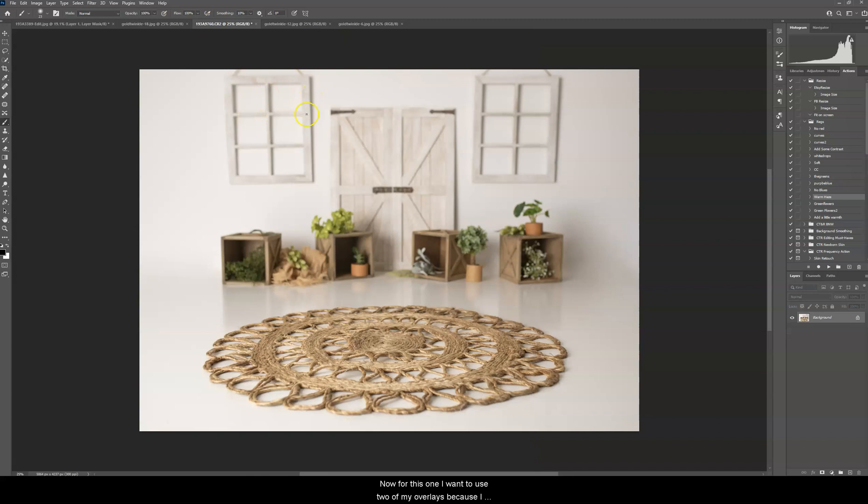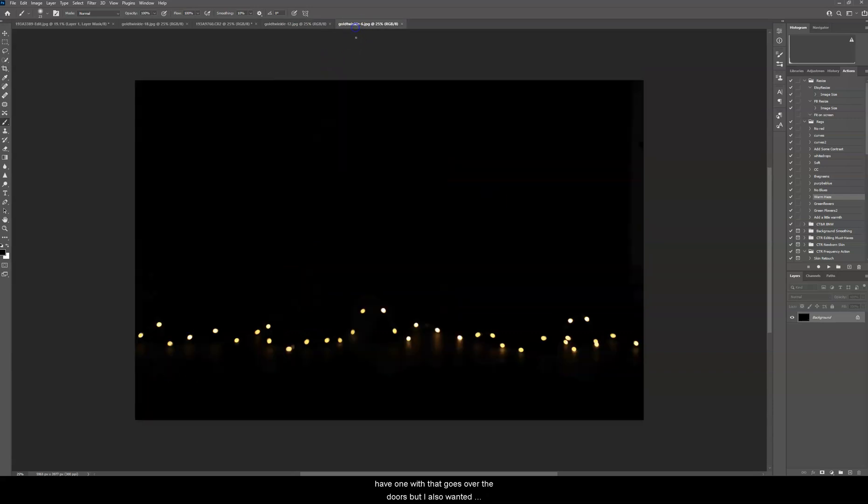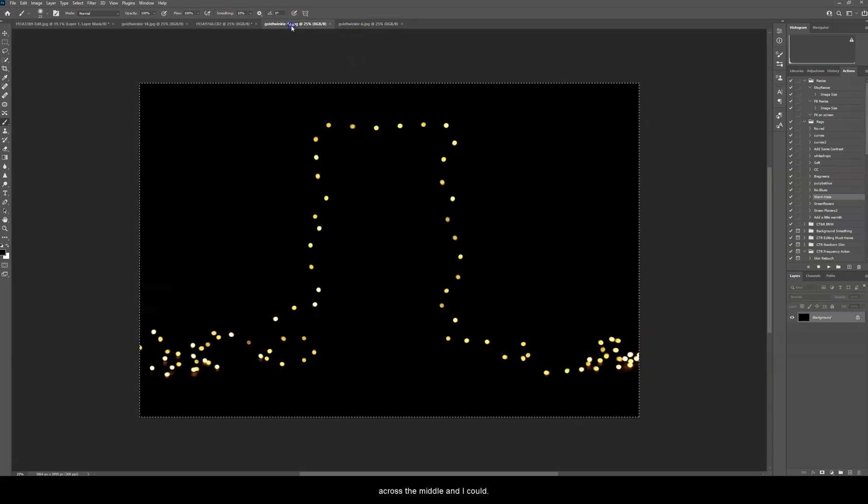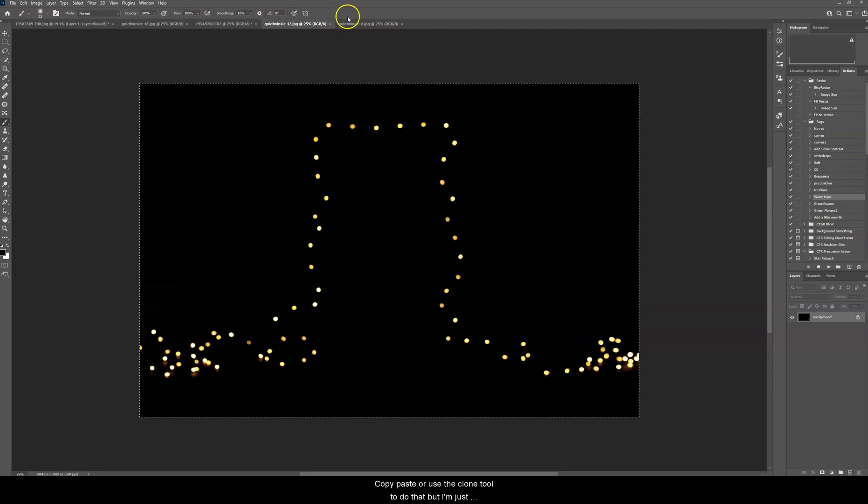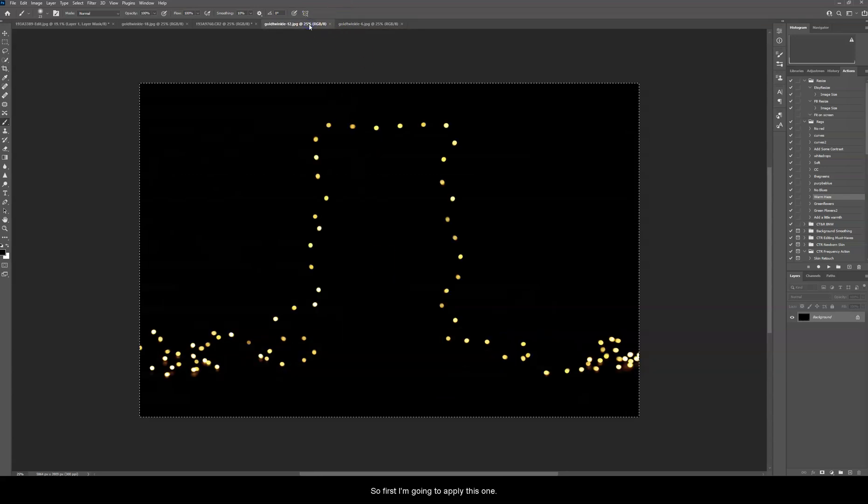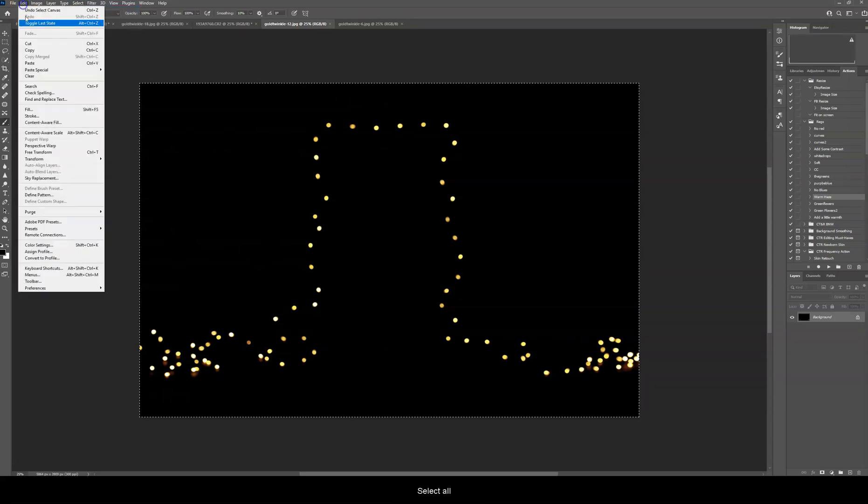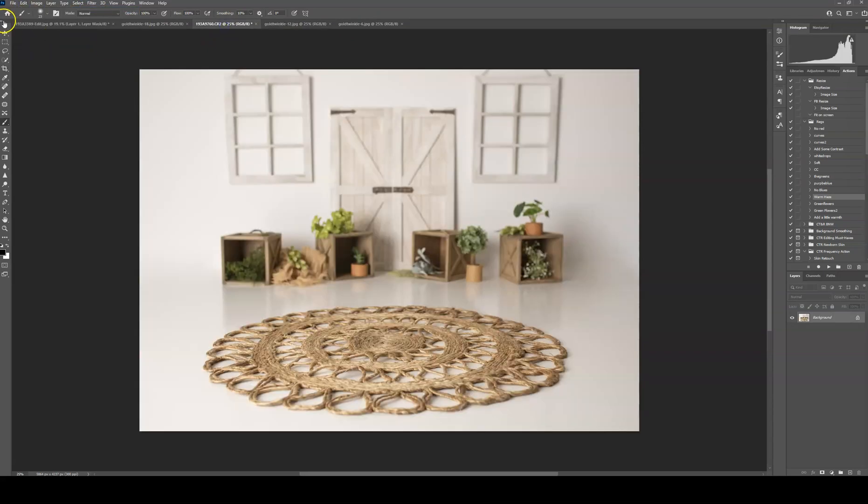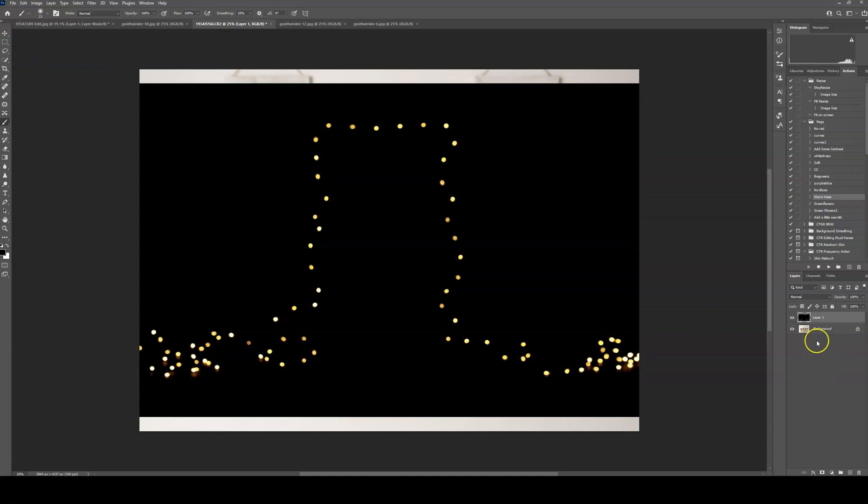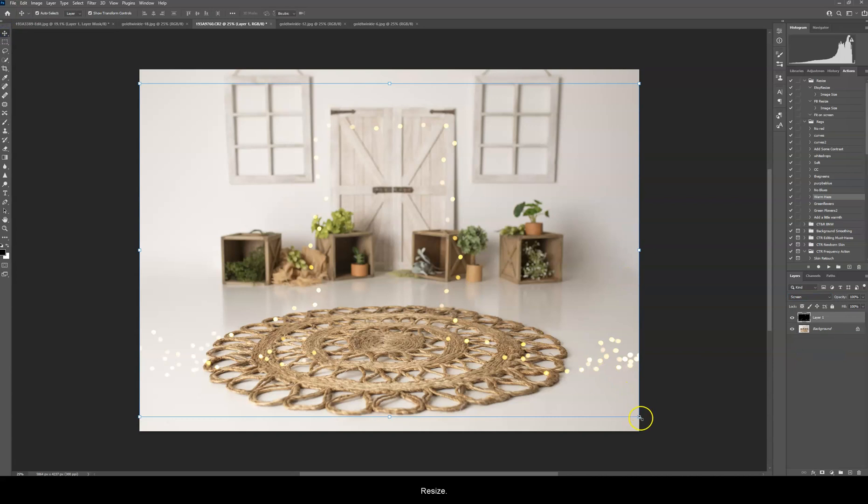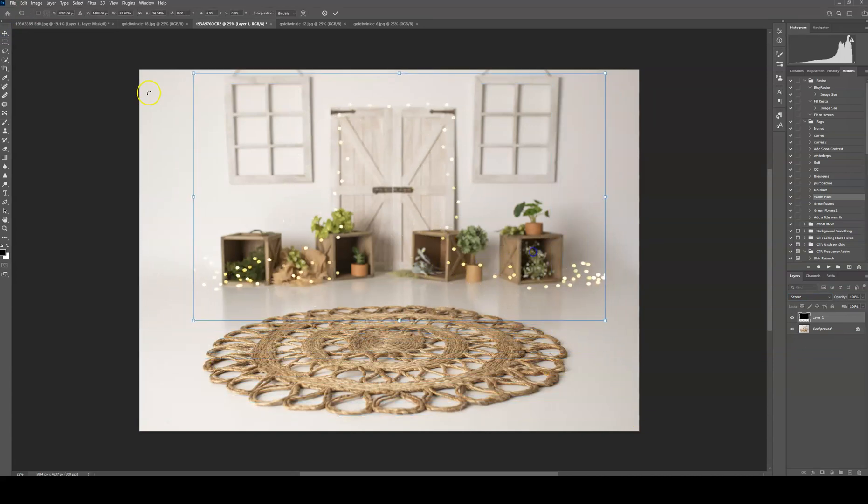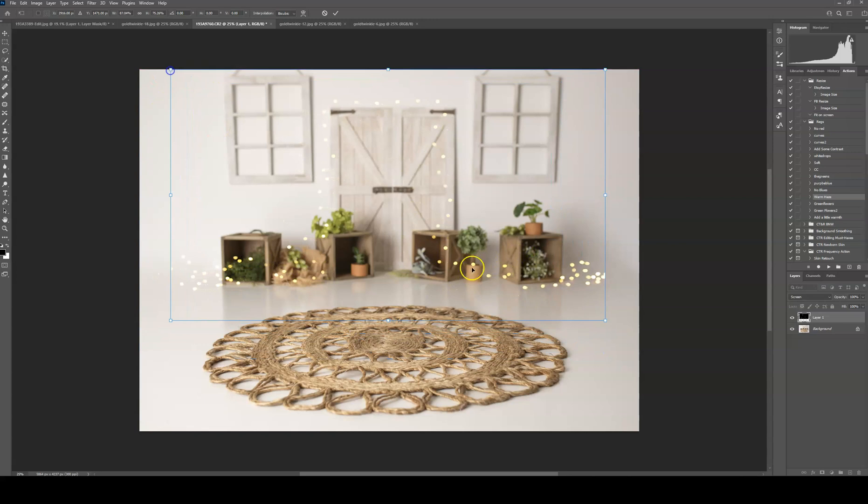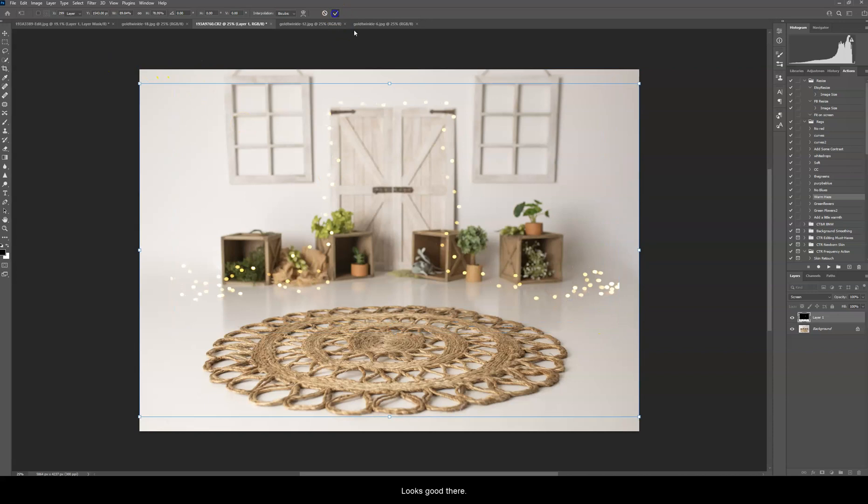Now for this one, I want to use two of my overlays, because I have one that goes over the doors, but I also want it across the middle. And I could copy and paste or use a clone tool to do that, but I'm just going to use two different overlays. So first I'm going to apply this one. Select all, copy, paste. Change the blending mode to screen. Resize. That looks good there.